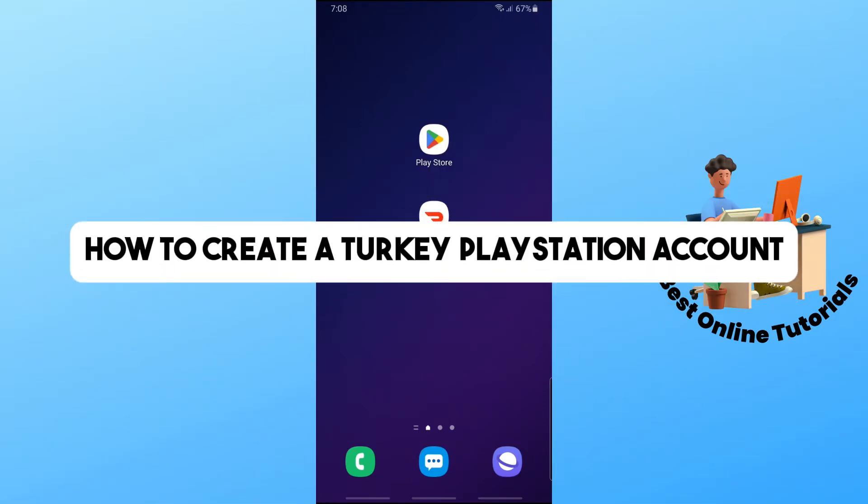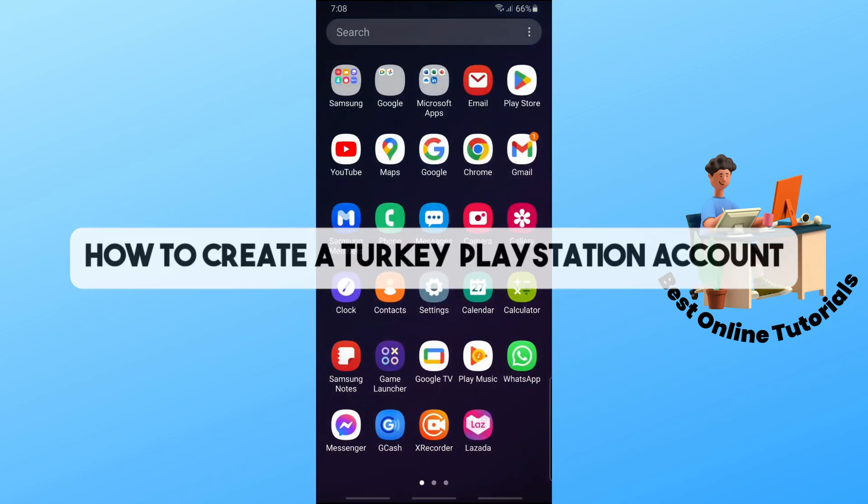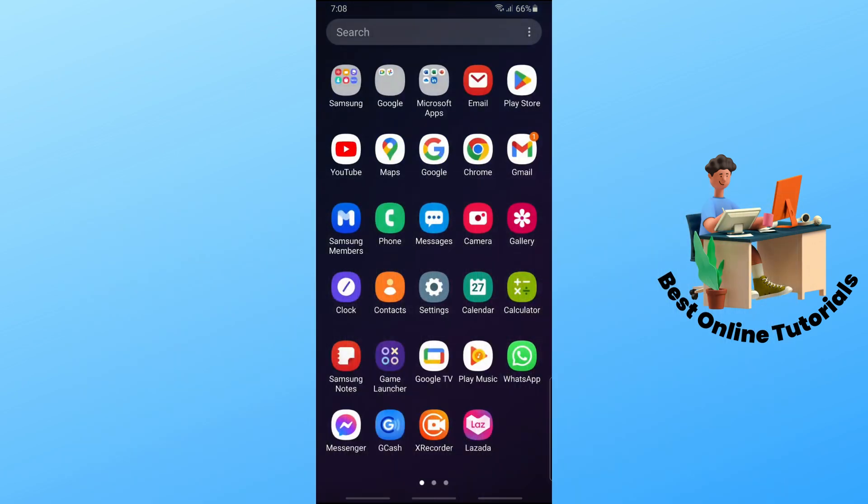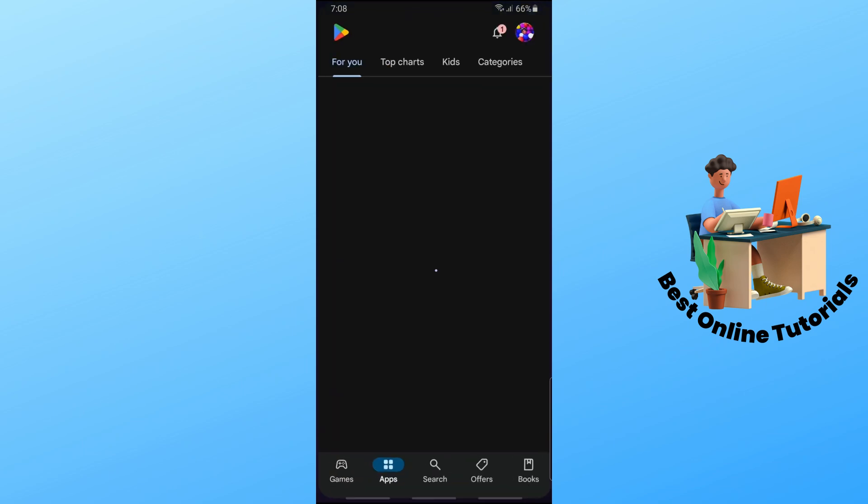Hey guys, welcome back to the channel, and this is how to create a Turkey PlayStation account. So in order for you to do this, first thing that you will do is simply go ahead and go to your Google Play Store.